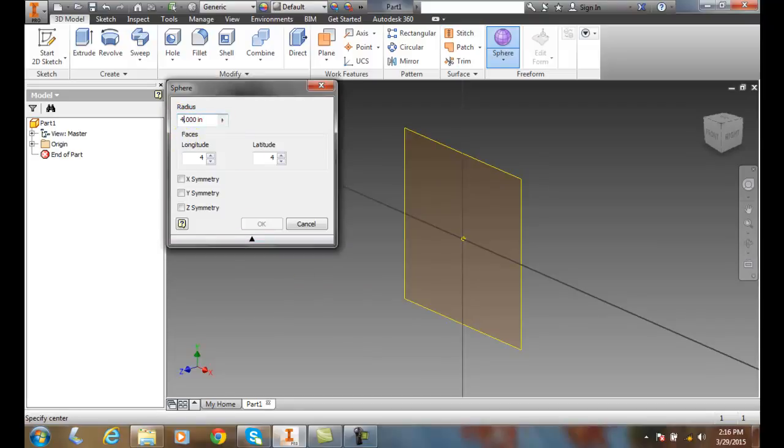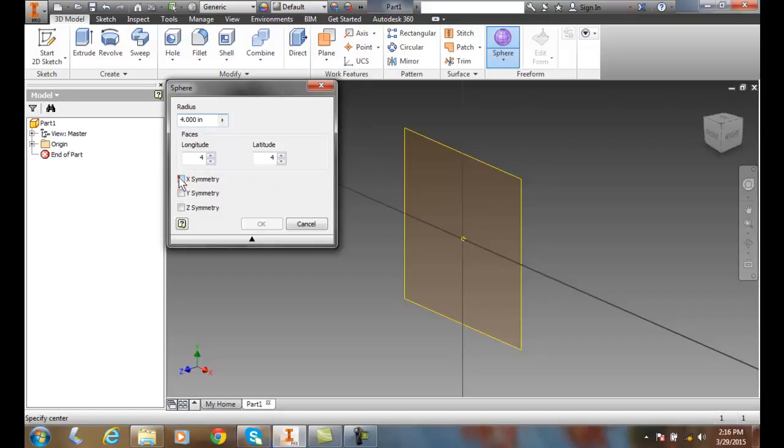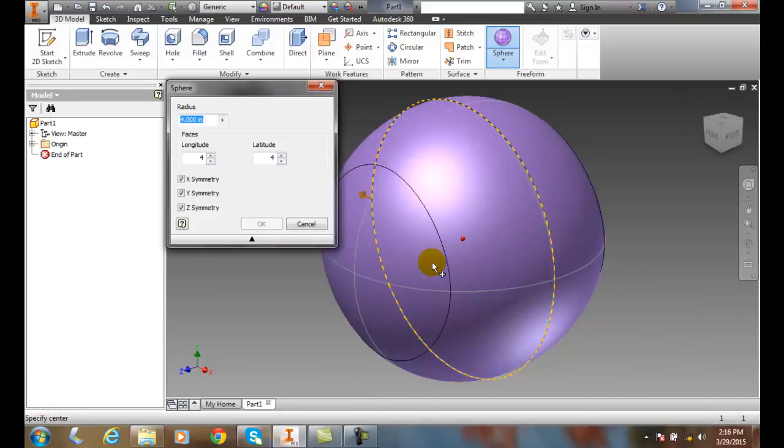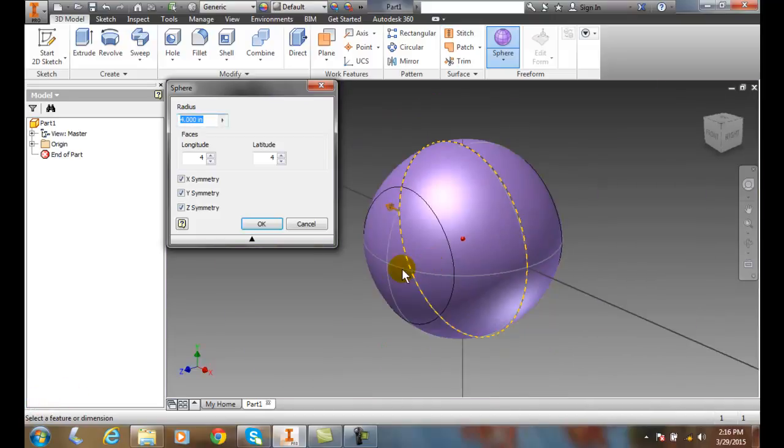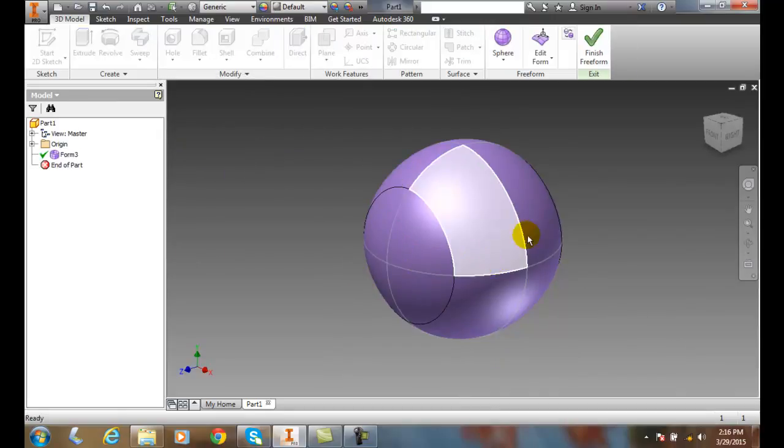I'll say I want a four-inch radius. Then it says how many faces do you want - I'll go with four and four, and I'll make everything symmetrical here off of all the axes. Now it'll ask me to specify the center. When I do this, I'll pick zero zero, and it creates a sphere for me. Now it's a freeform sphere.